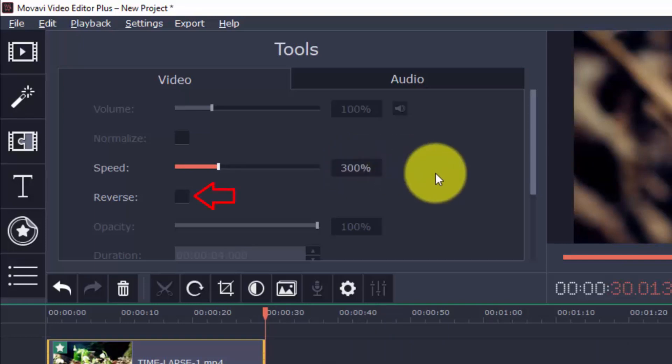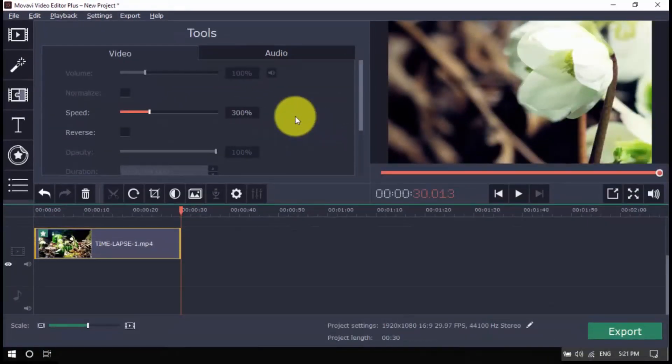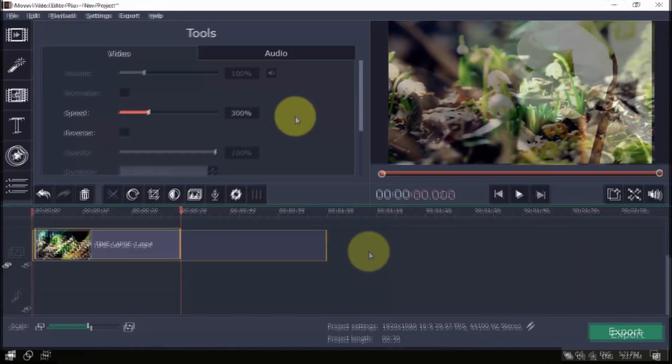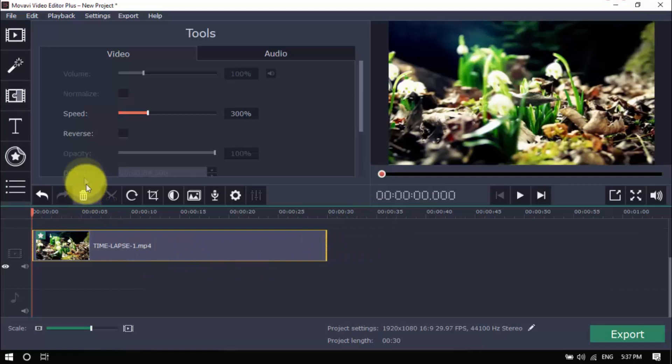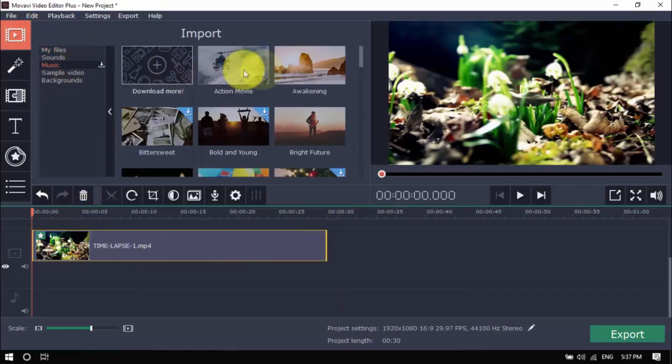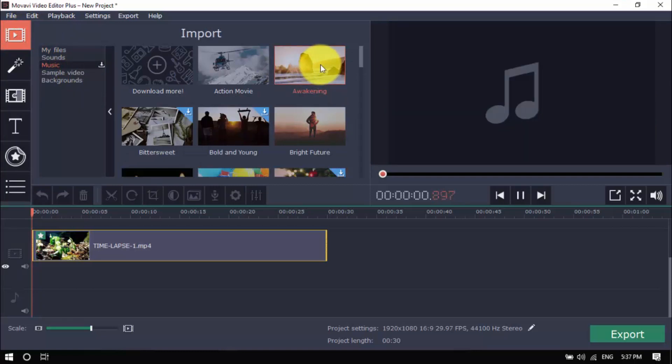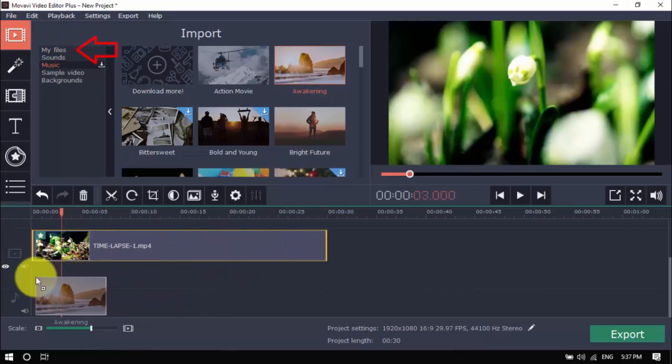There is also a reverse option if you want your time lapse to go backwards. You can see the effect here. Of course, if you want to add music to give drama to your time lapse, click music and select any music you like or import your own by clicking add media files.